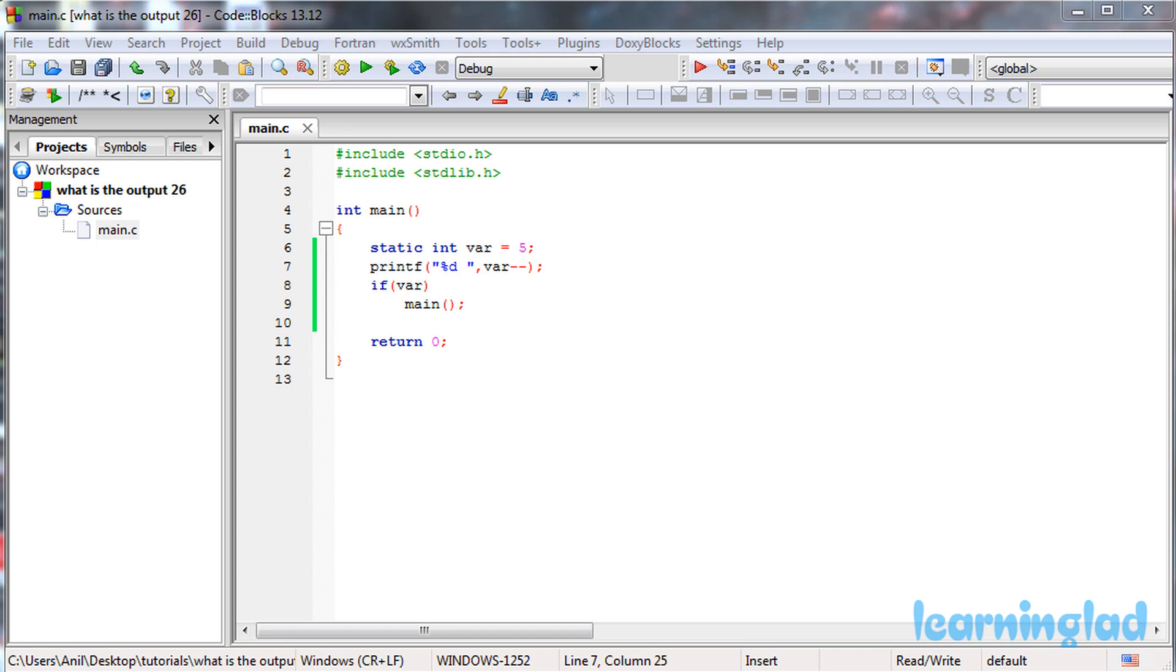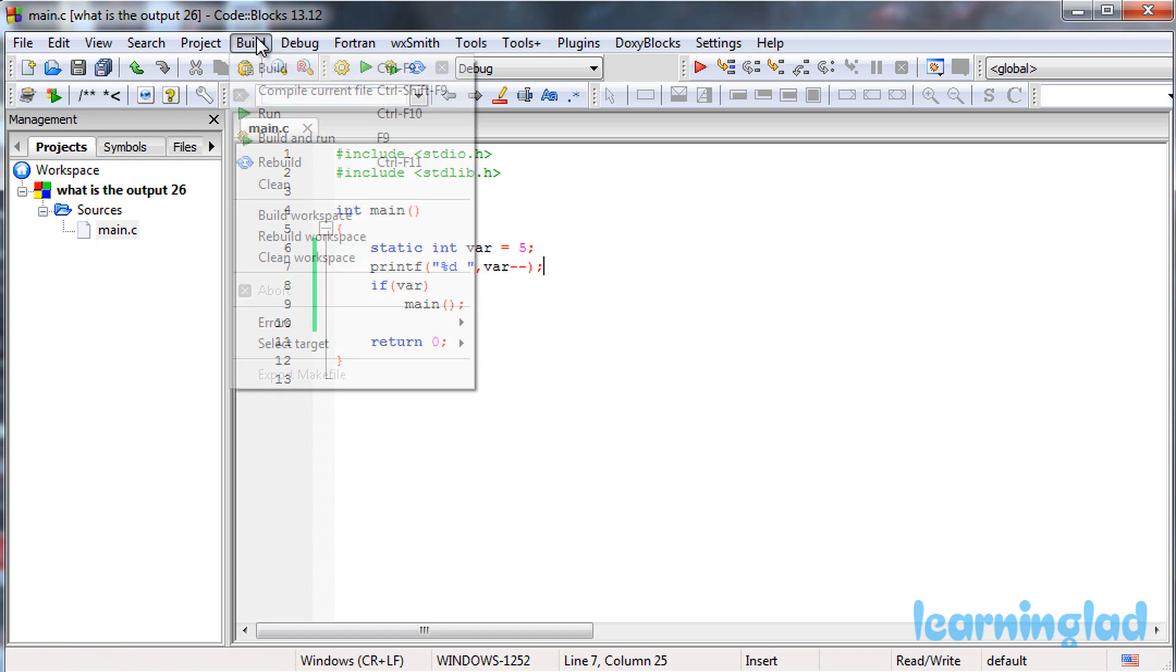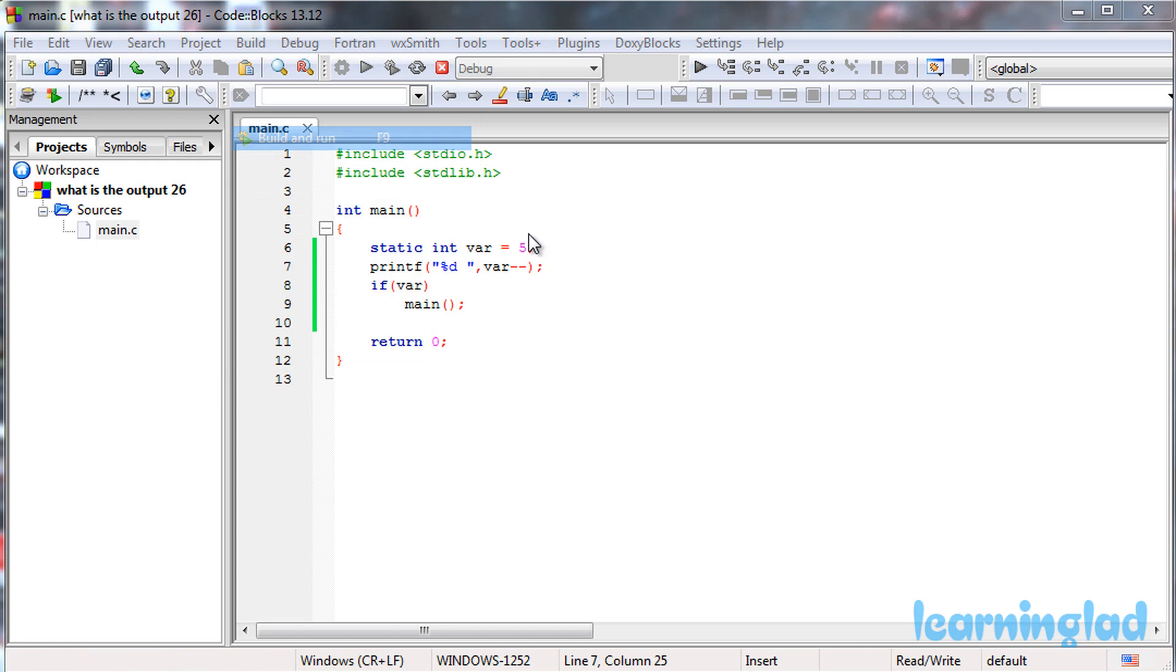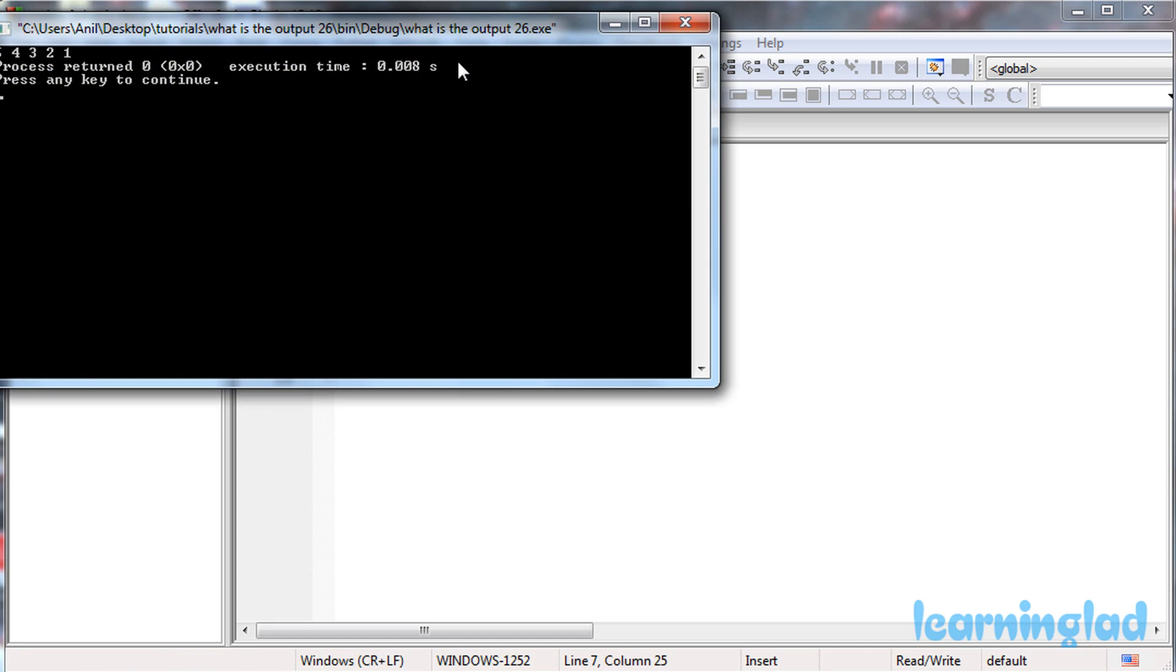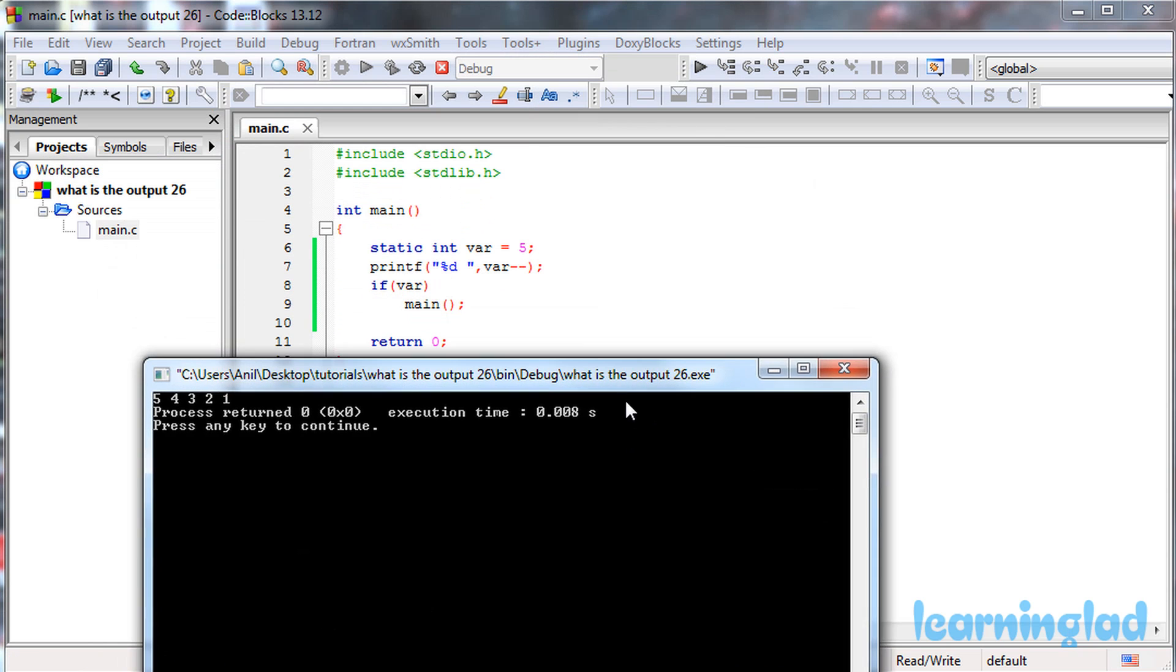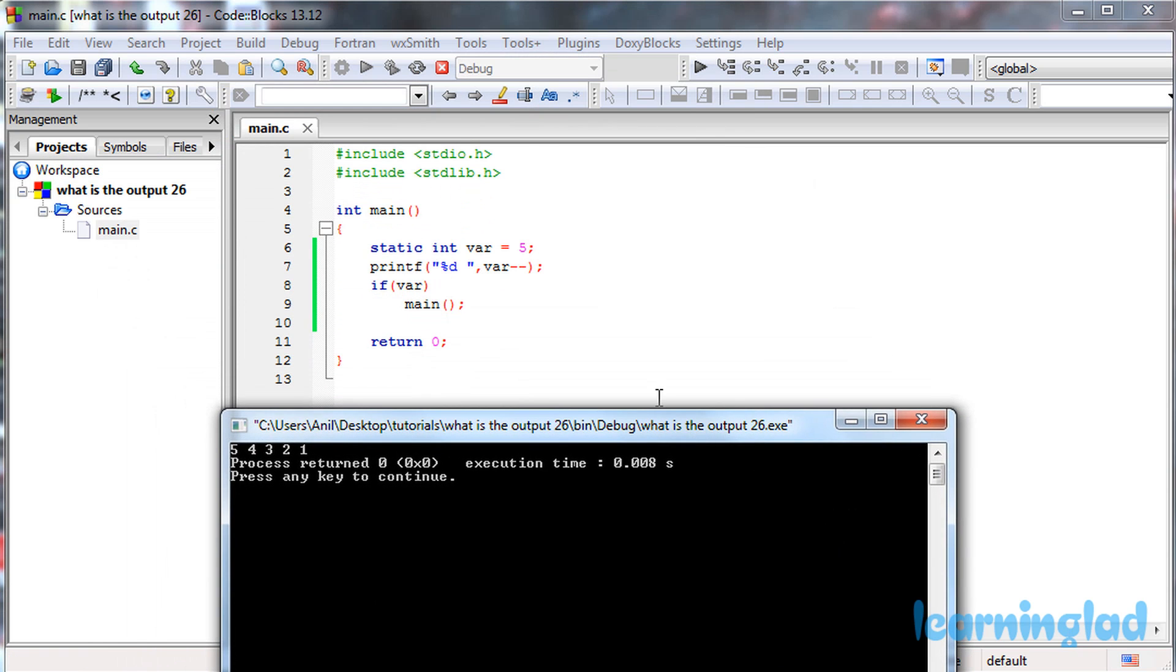Alright, now we believe you have an answer for this program. We're going to build and run this. The answer for this program is going to be 5 4 3 2 1.